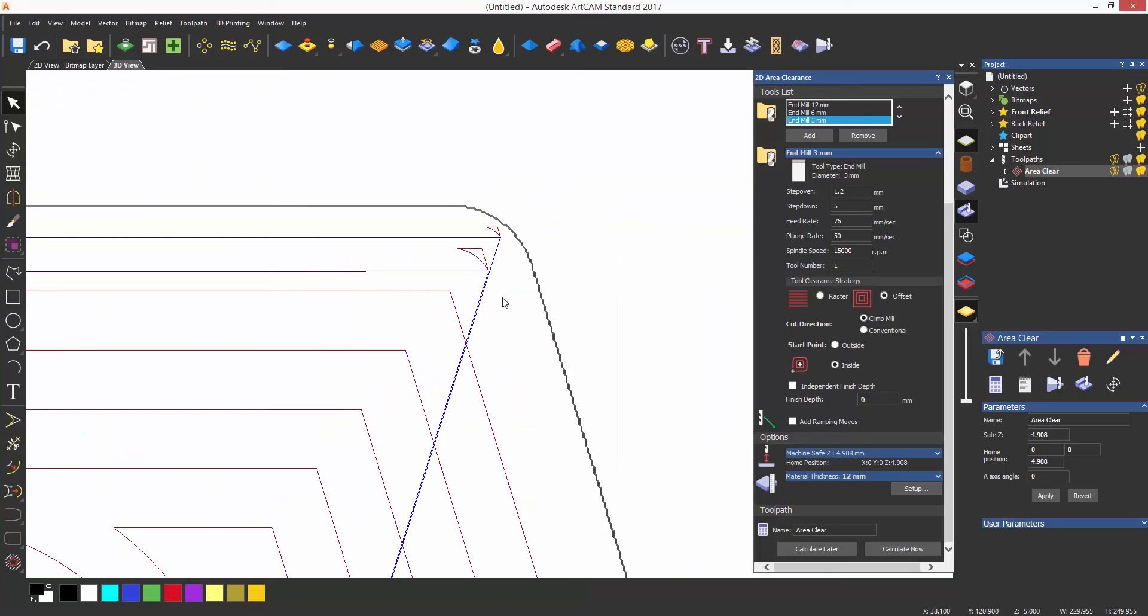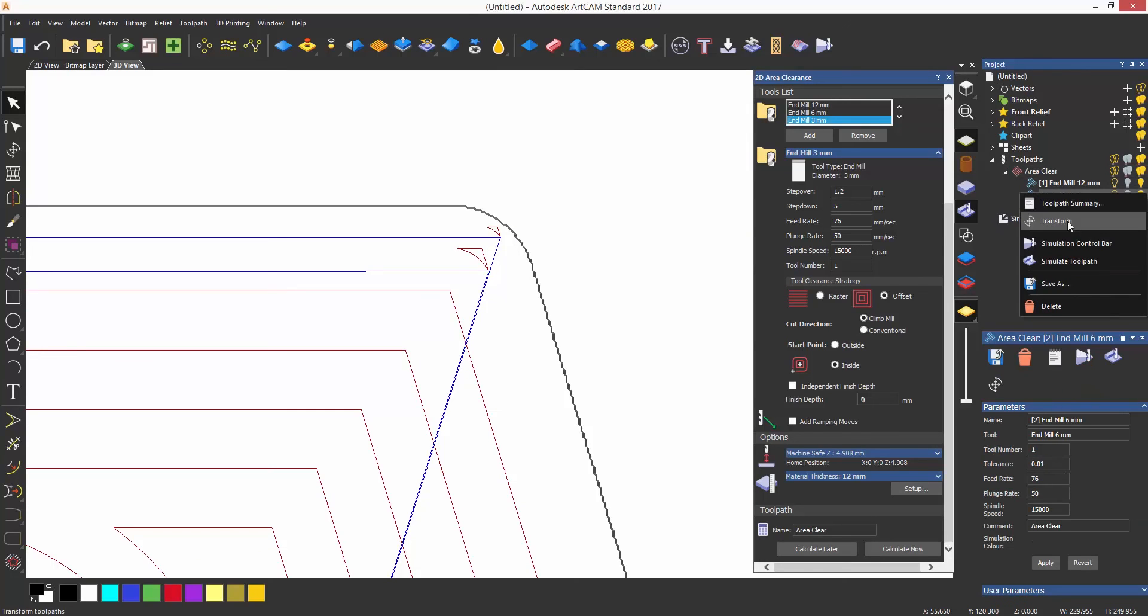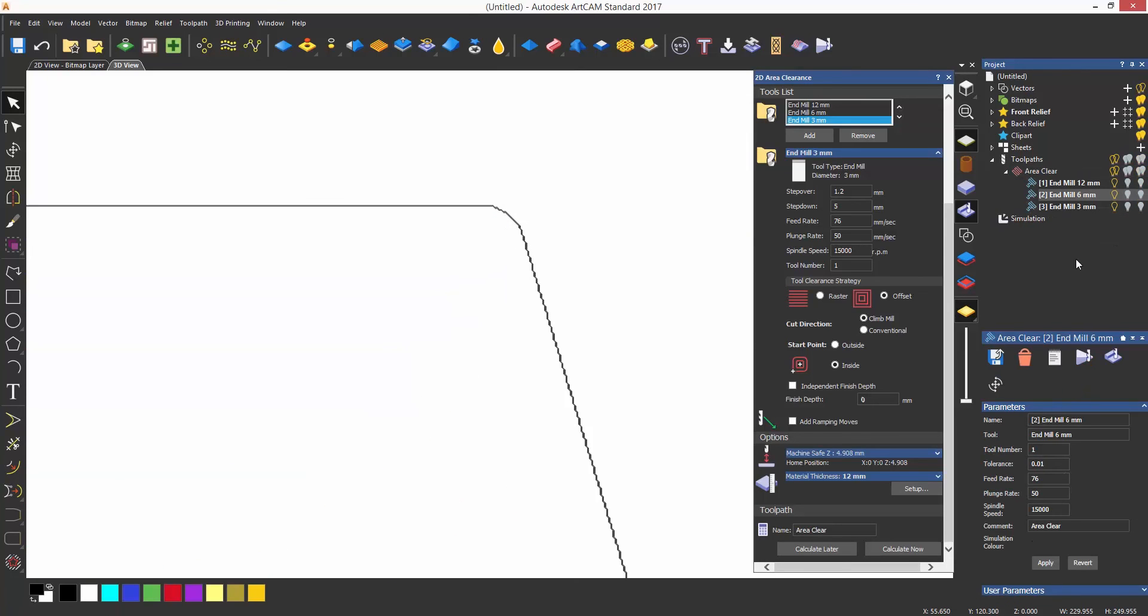If I zoom in on the corner you'll see that the smaller tools are now getting into that corner and I can simulate each smaller tool to show how much material it is removing.